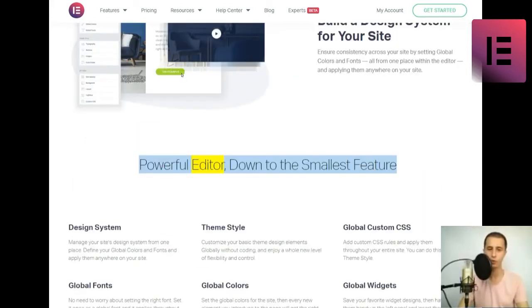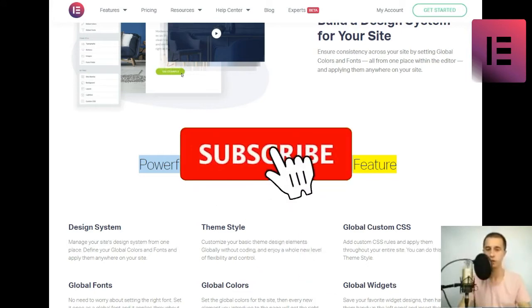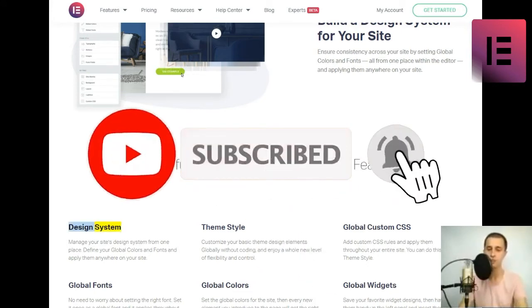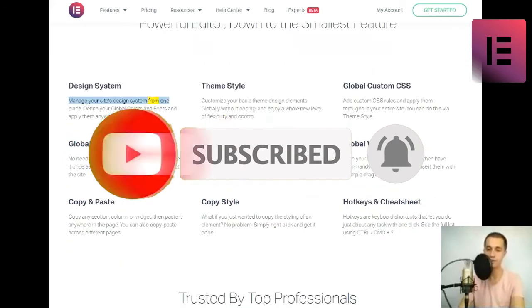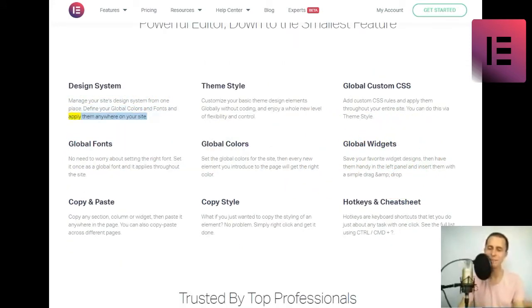Powerful editor, down to the smallest feature. Design system. Manage your site's design system from one place. Define your global colors and fonts and apply them anywhere on your site.